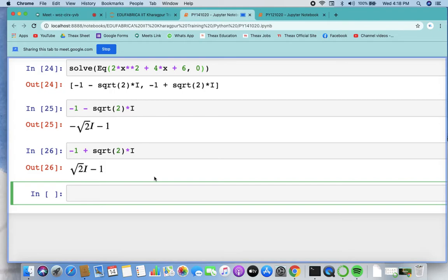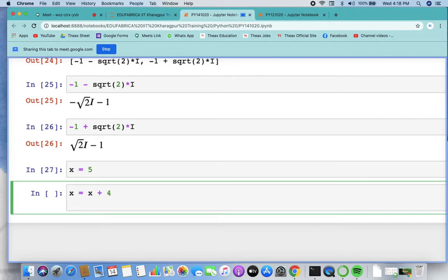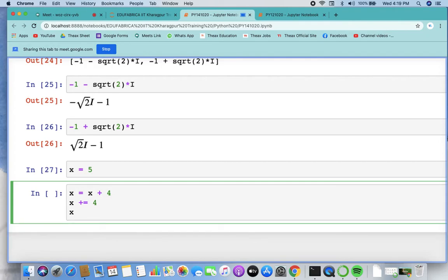Now let's focus on assignment operators and identity operators. In assignment operators, x = 5 assigns the value 5 to x. Next, if we write x = x + 4, we have a shortcut: x += 4. This is the shorthand assignment operator. When you run this — x starts at 5, add 4 gives 9, then 9 + 4 gives 13.